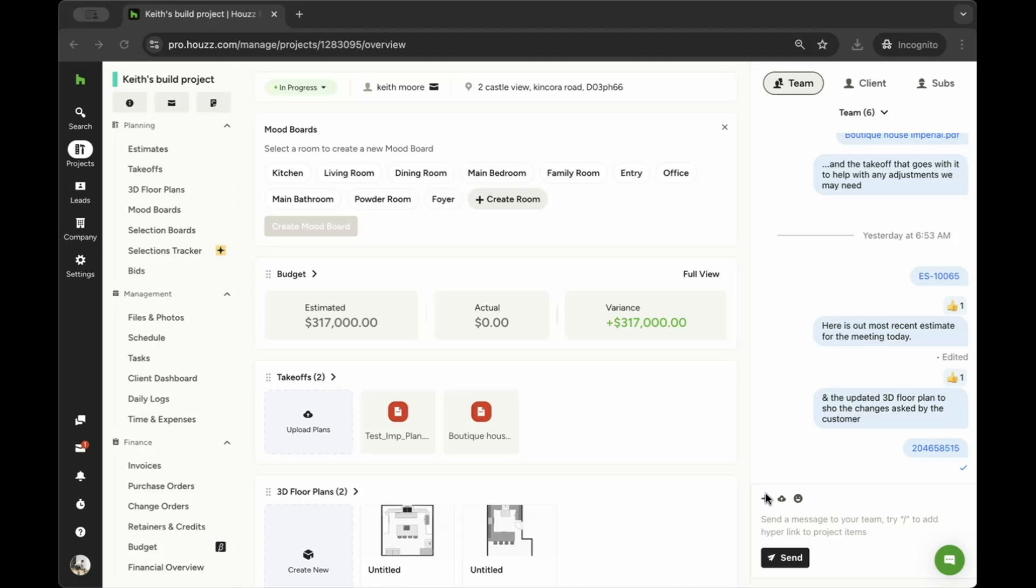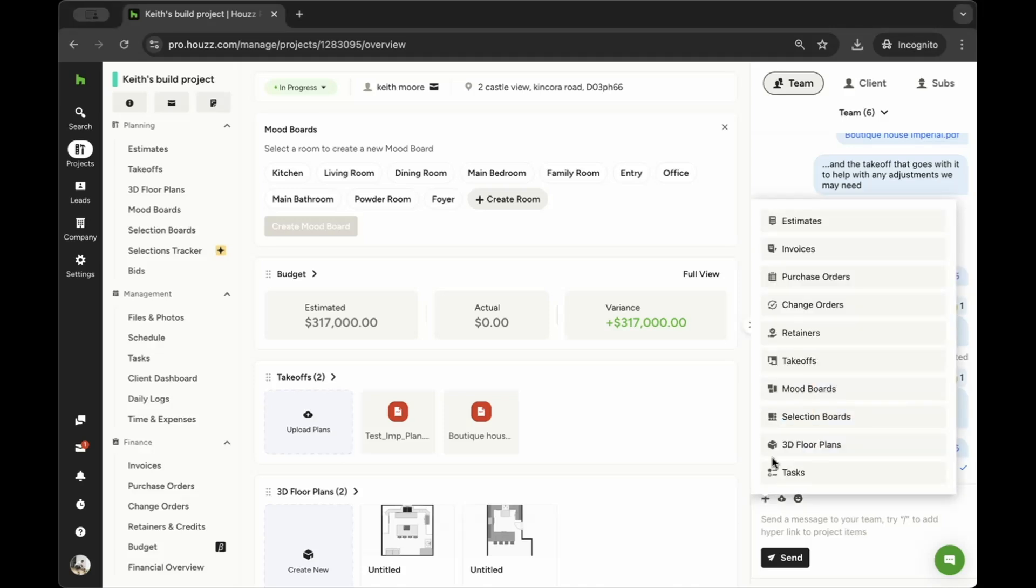To link a document or files from House Pro, click the plus icon. You can link estimates or proposals, invoices, purchase orders, change orders, retainers, takeoffs, mood boards, selection boards, 3D floor plans, or tasks.